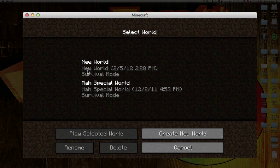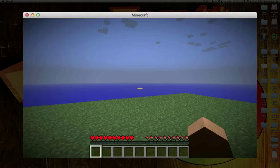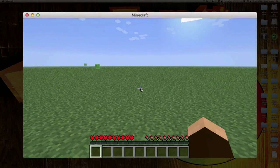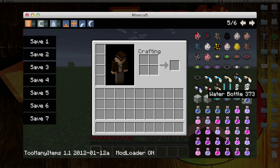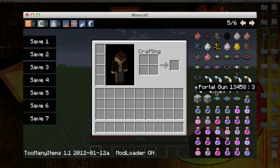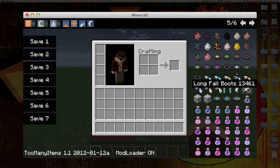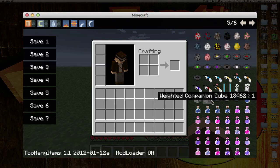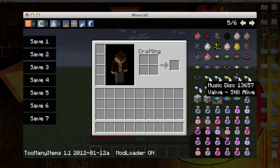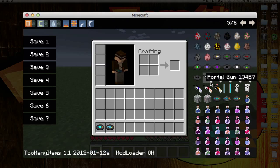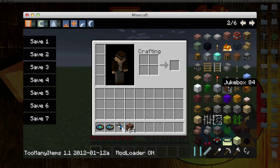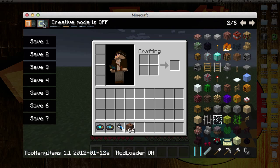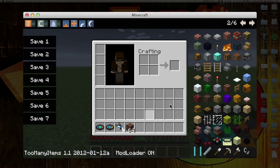Go Single Player and any world — I'm just going to jump on New World. Once you go into your inventory, this is the Too Many Items mod, which lets you have access to every single block. If you hit Back twice, you get all of the Portal Gun stuff — pretty cool. You get some Companion Cubes and a couple songs. I'm going to grab those and the Portal Gun. There's a whole bunch of stuff you can do with Too Many Items.